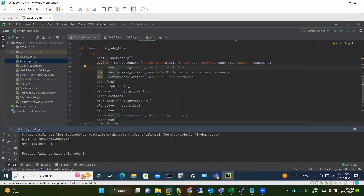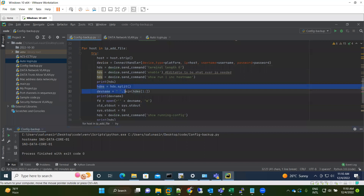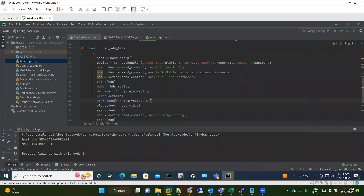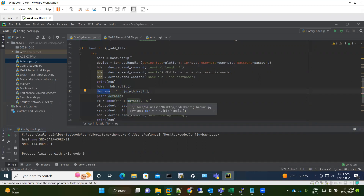When the hostname command is sent, it shows output like 'hostname DeviceName'. But I only need the actual device name portion, not the keyword 'hostname'. So using split and string operations, we extract only the actual hostname — removing the 'hostname' keyword and keeping just the device name. Then we create a new file using this hostname variable, so each file is named after the actual hostname of the device.